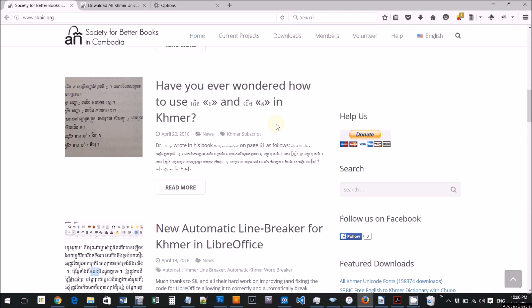Hello everyone, I'm here today to learn how to use Firefox.